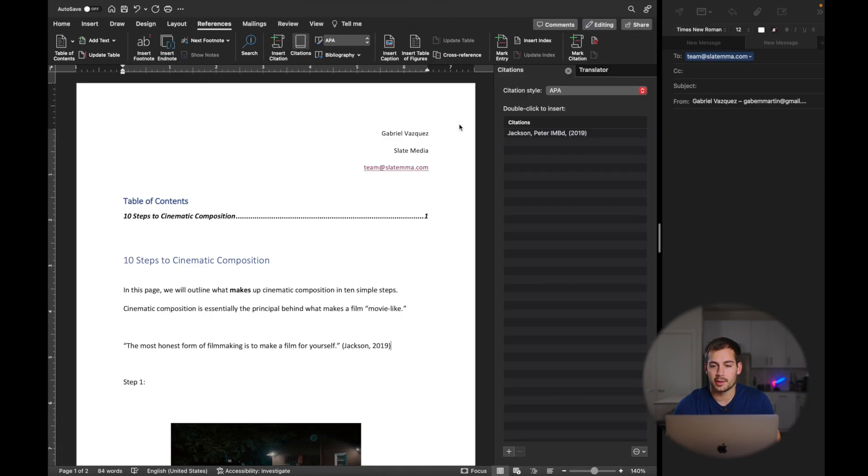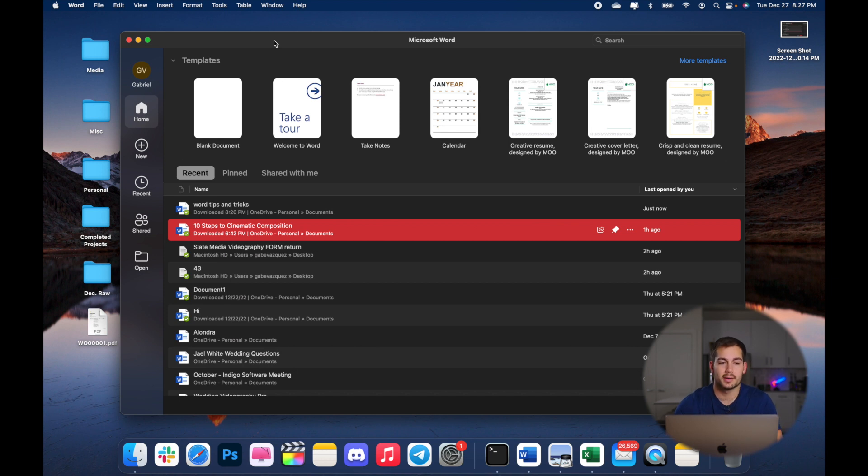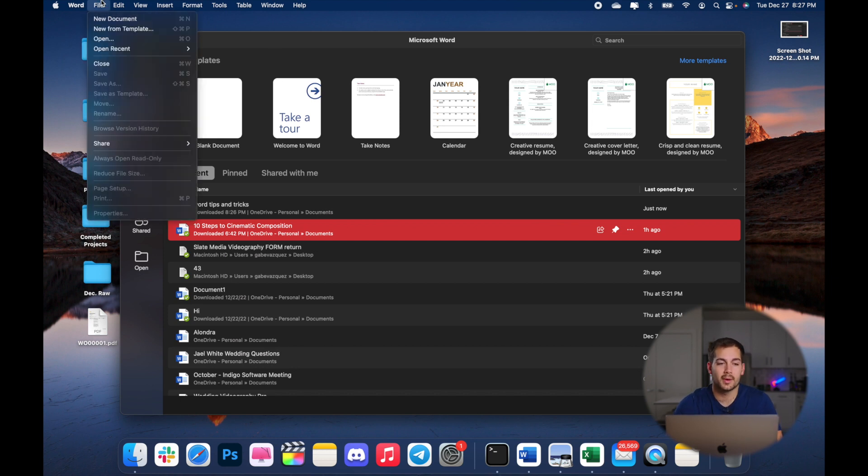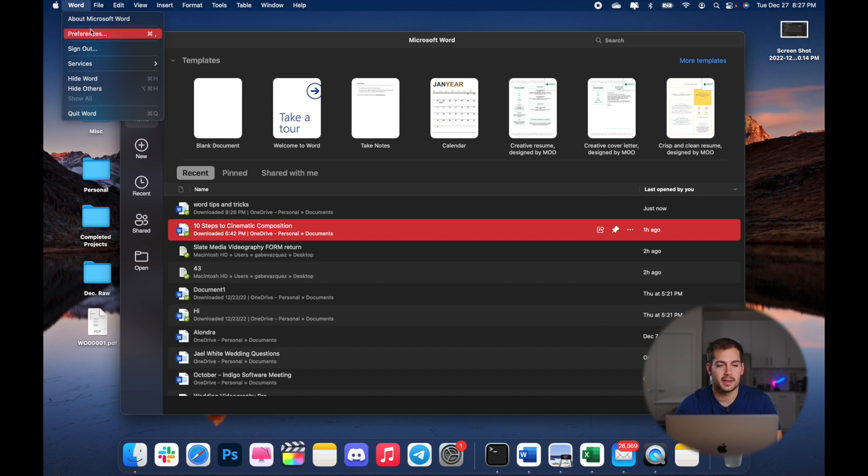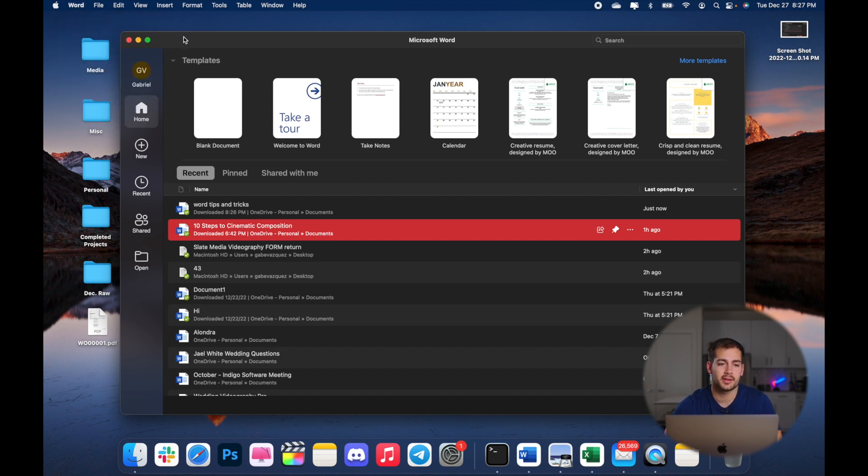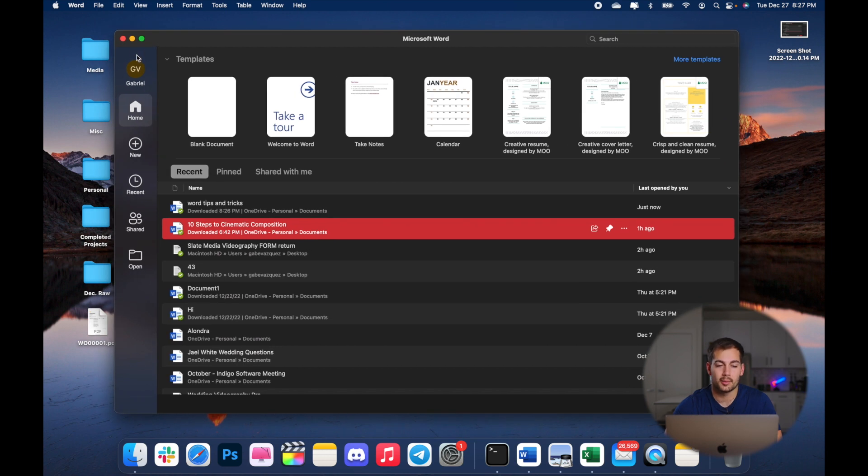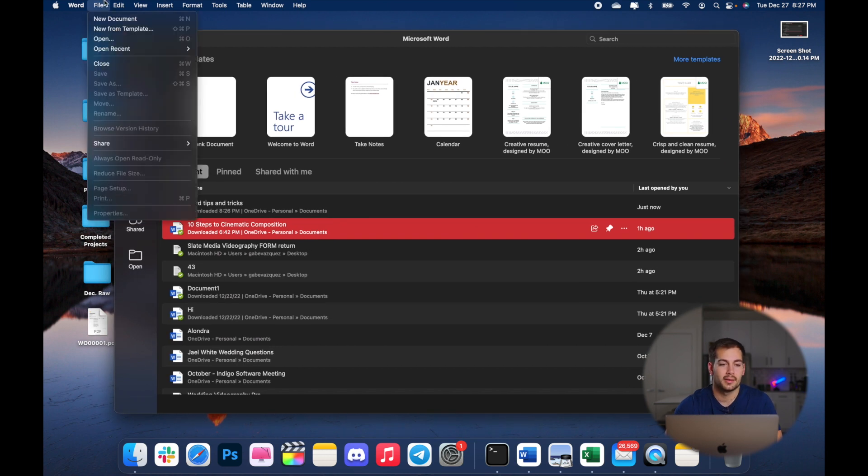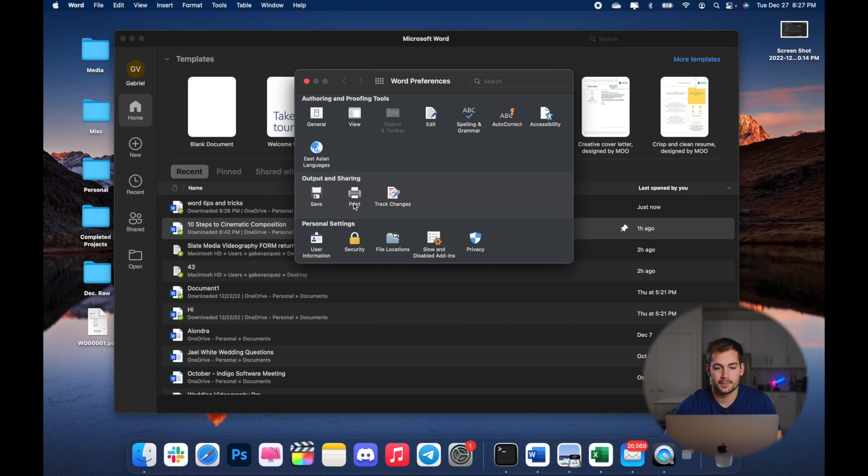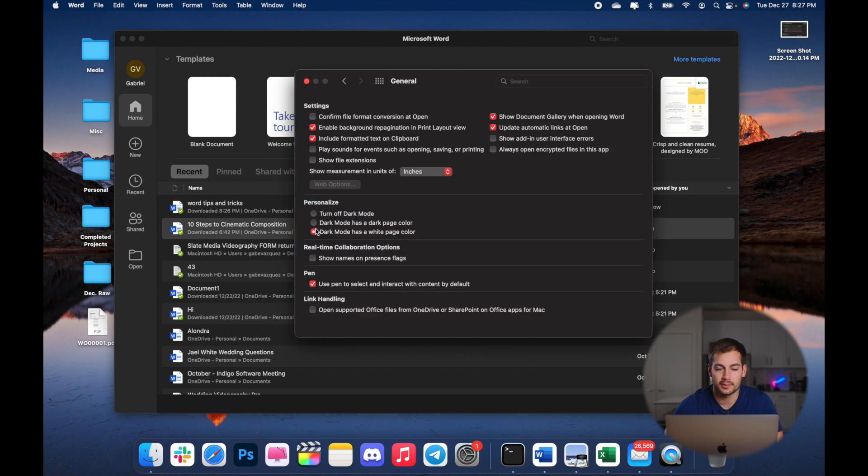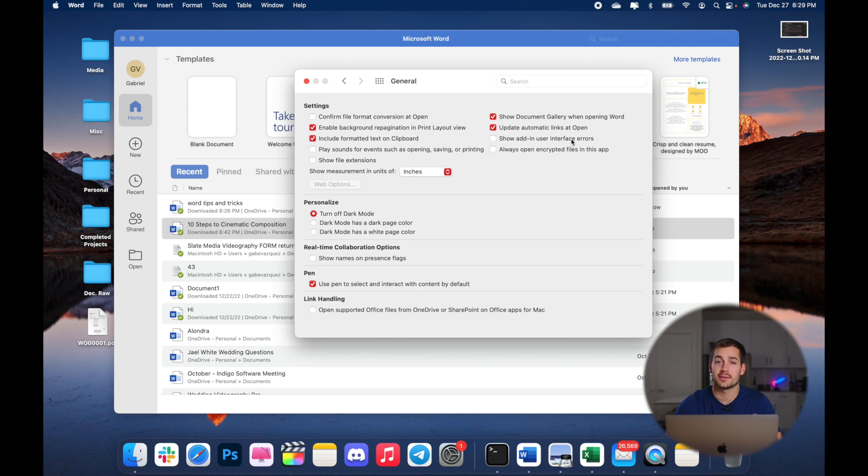All right, so we're in Microsoft Word. I'm just going to start without a document open. The first tip that we have for you is dark mode. You can enable dark mode with the newer versions of Word on Mac within the preferences, and on Windows it's in the file tab within your account settings. We'll pull up our preferences. For me, I currently have dark mode on with a white page color, and I'm feeling like I want to switch it up, so I'll leave off dark mode for now.